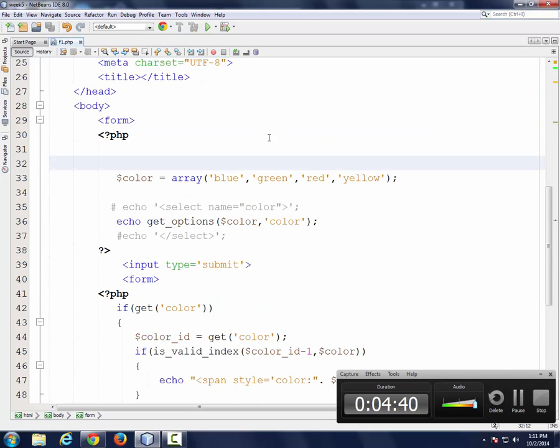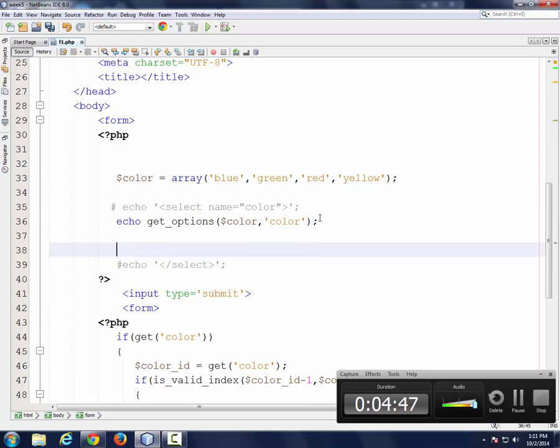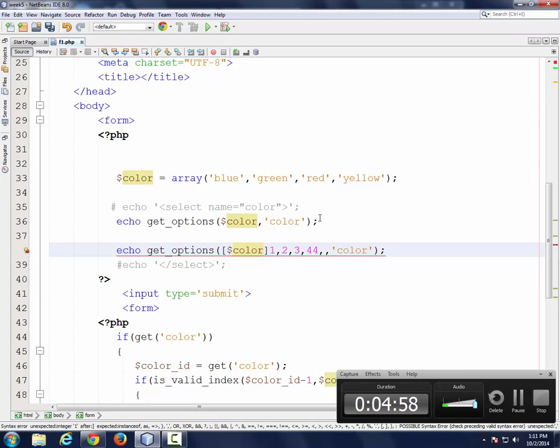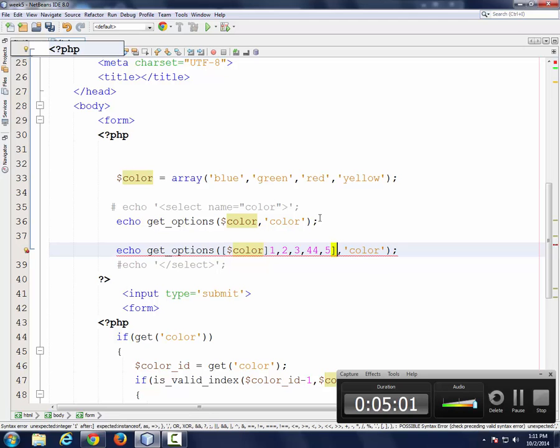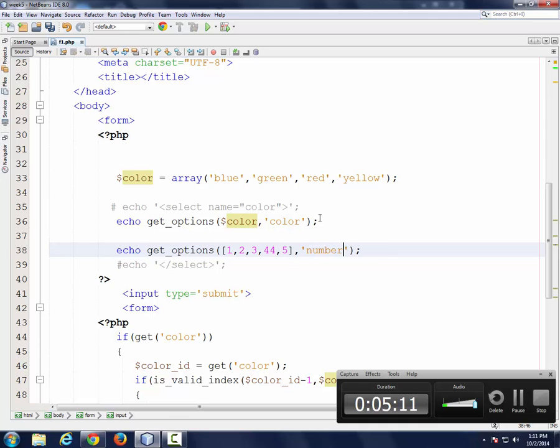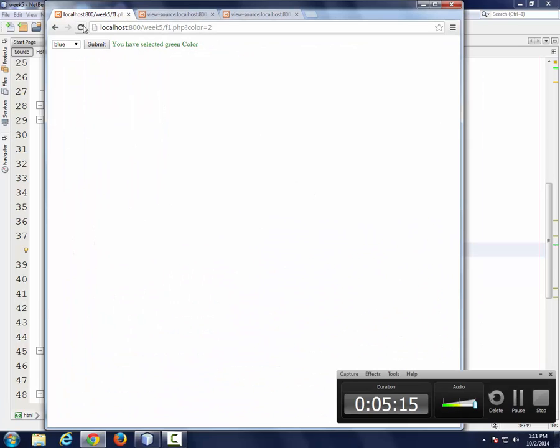I'll create another one. I'm going to send an array of numbers: 1, 2, 3, 44, 5. I'm sending the array, and I'll call it number. Let's go back to our browser. Here you go. Do you see that?